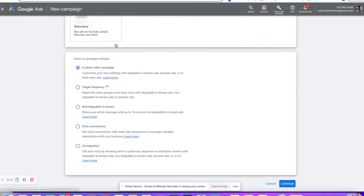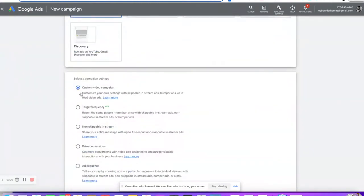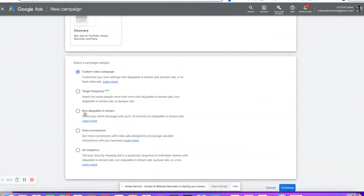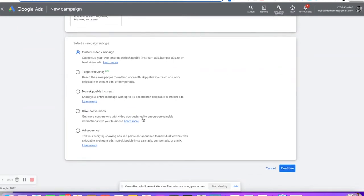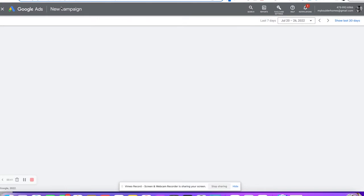We're going to click on video and do a custom video campaign. That way you can do all the settings yourself. It's easier to set it up this way so all the settings are on the same page instead of trying to hunt them down and find them later.